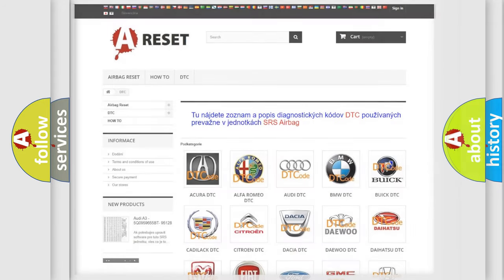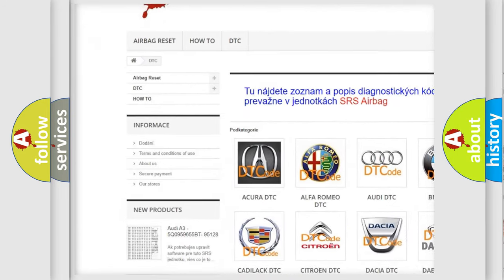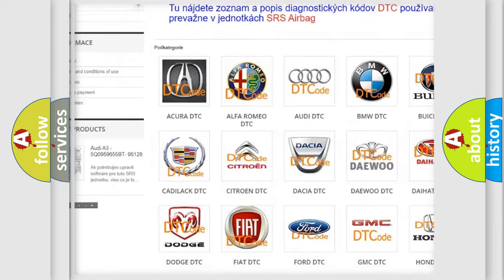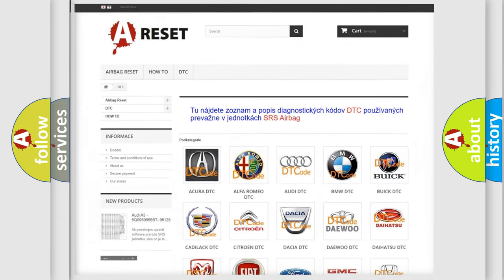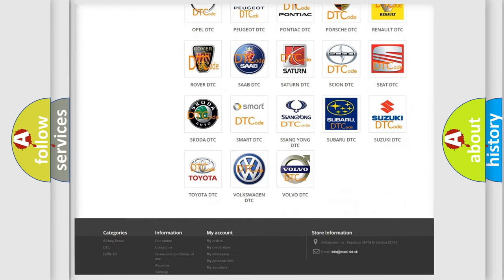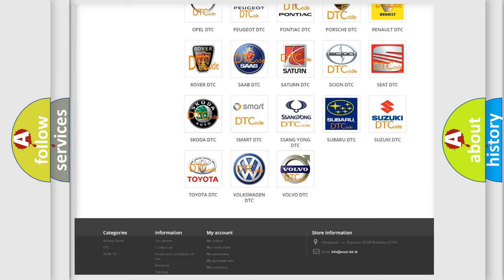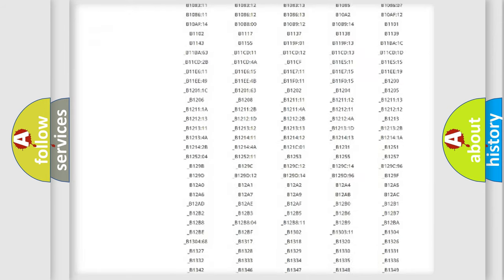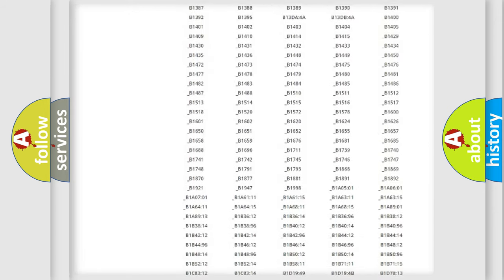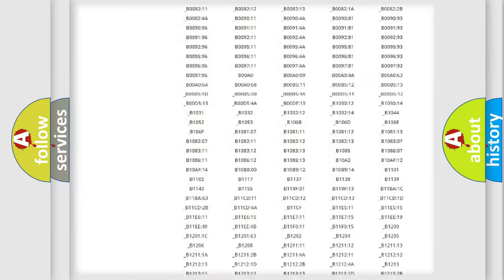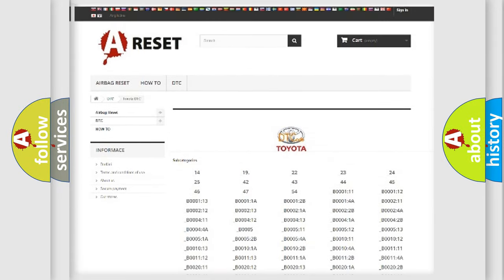Our website airbagreset.sk produces useful videos for you. You do not have to go through the OBD2 protocol anymore to know how to troubleshoot any car breakdown. You will find all the diagnostic codes that can be diagnosed in Toyota vehicles, also many other useful things.